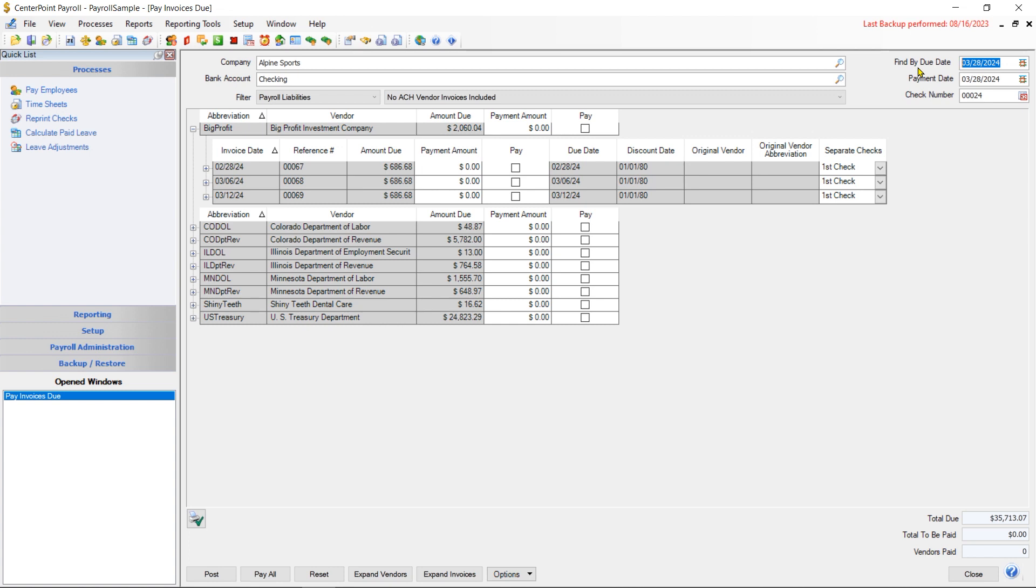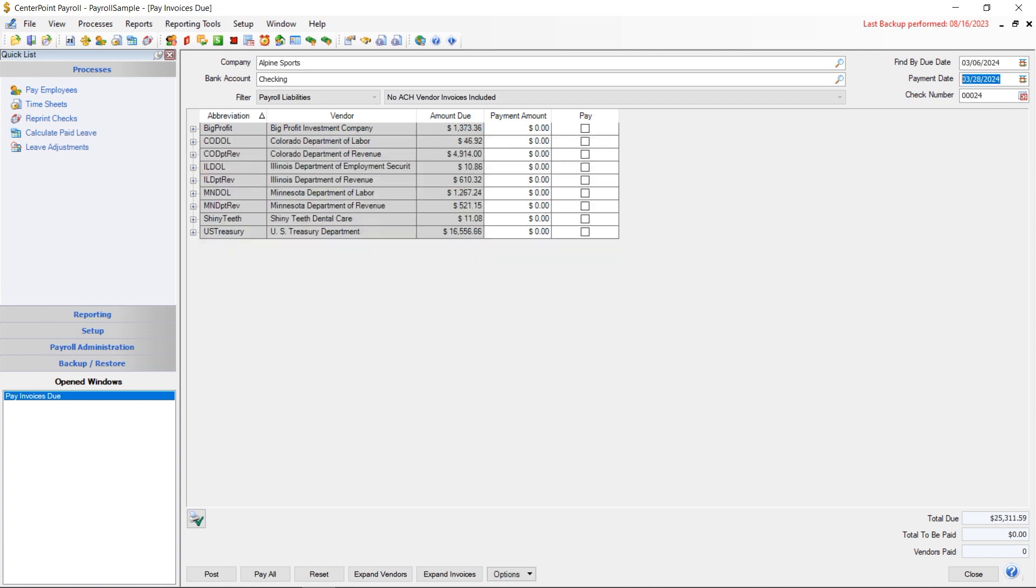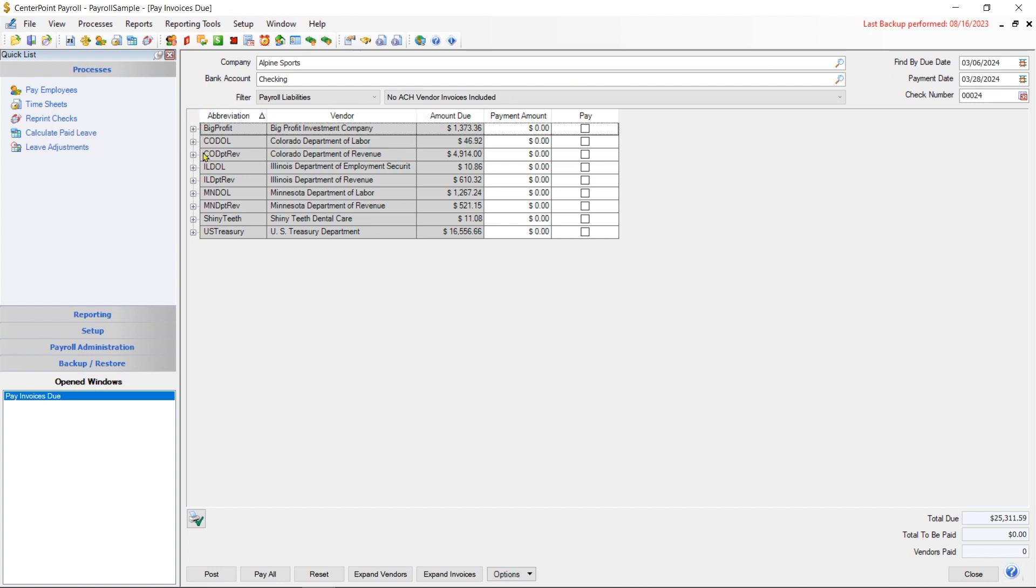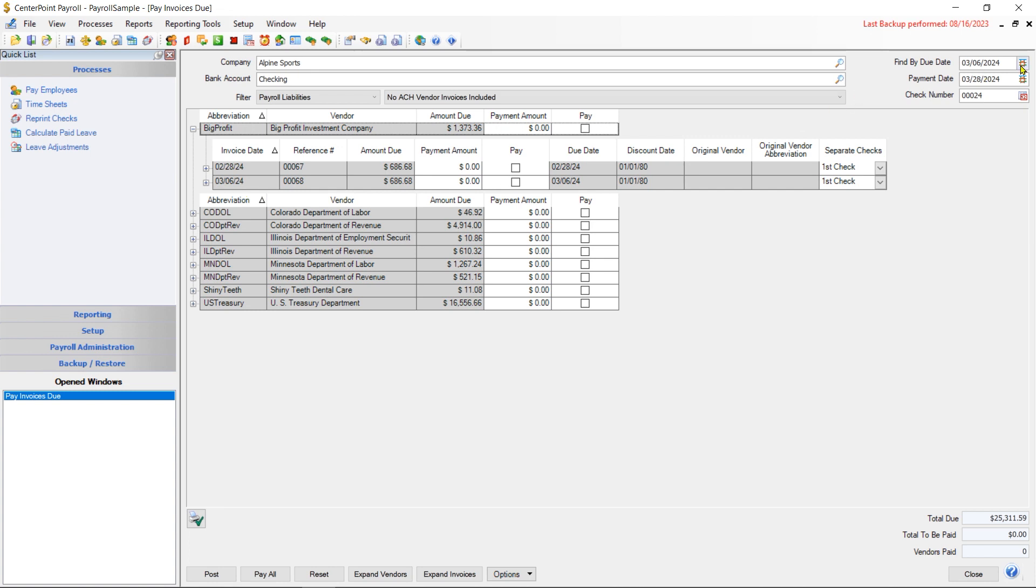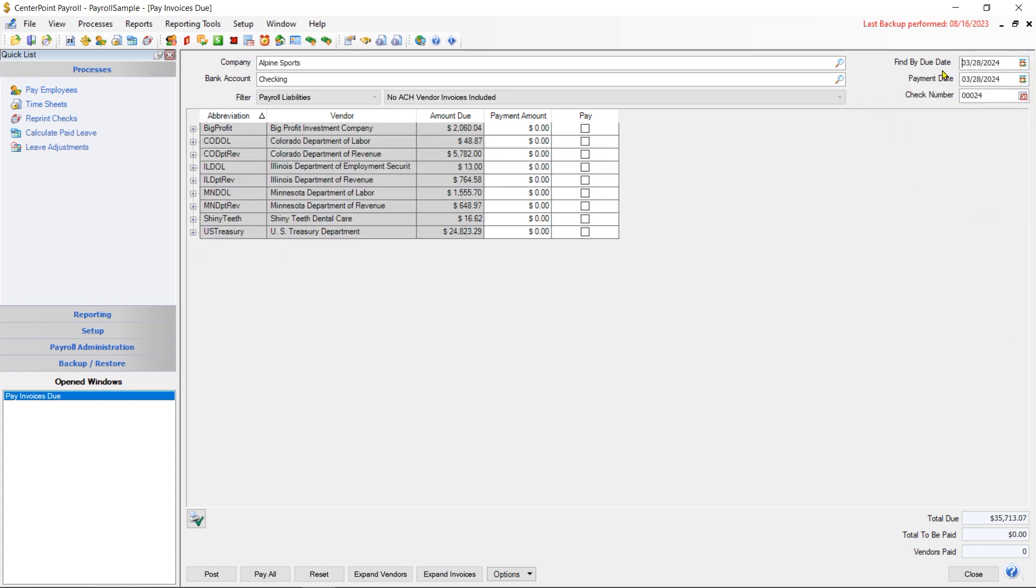So if I wanted only those payroll liabilities that were from 3-6 or earlier, I could change this date to 3-6 and hit Tab there. And then if I open that back up, you'll see that it excluded those ones that were after the date of 3-6. I'm going to go back to my original date.